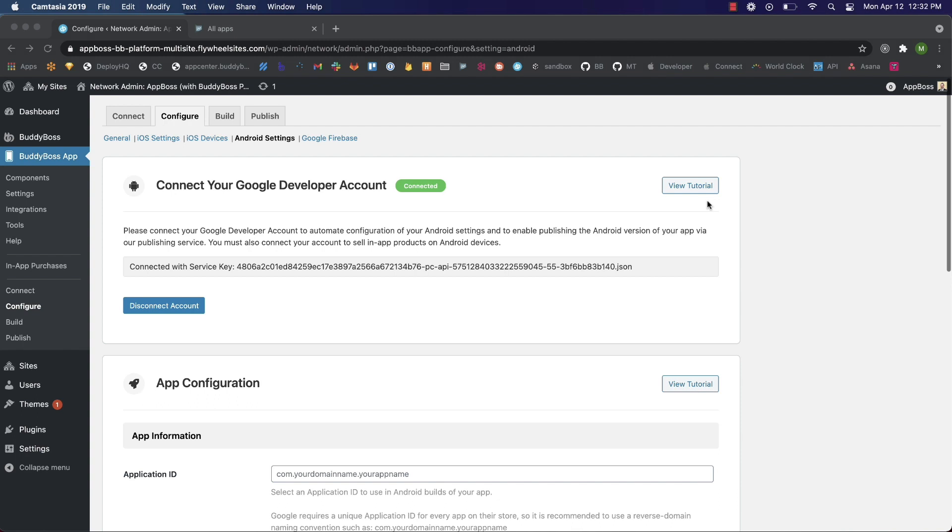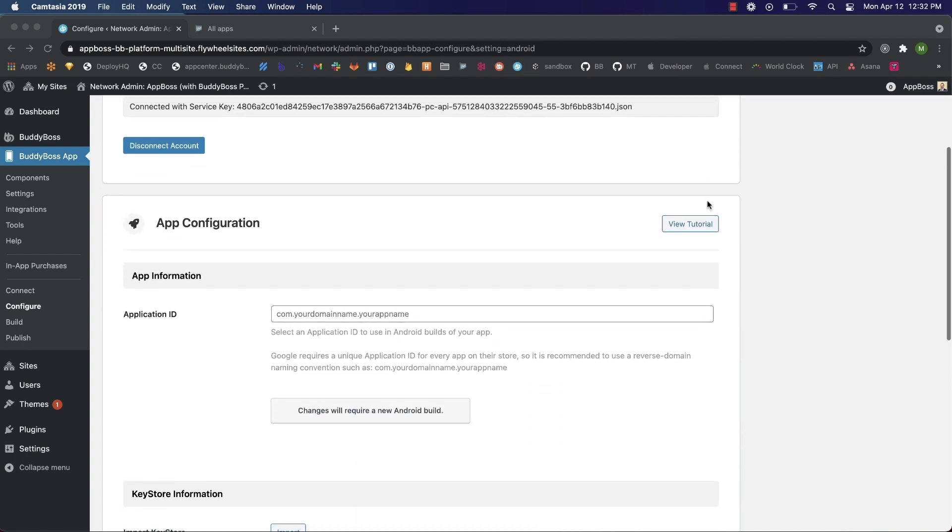Let's start with application ID under app configuration. Your application ID is a unique ID that will identify your app in the Google Play Store. Google requires application IDs meet the following conditions.